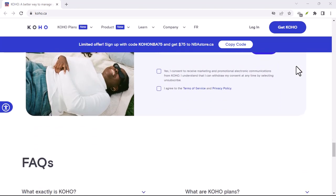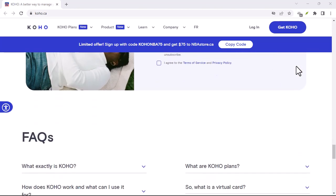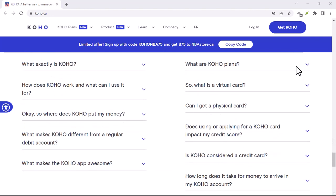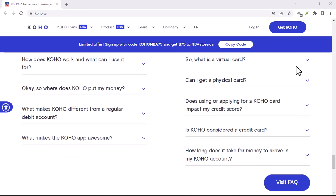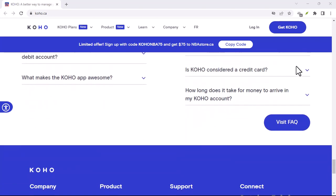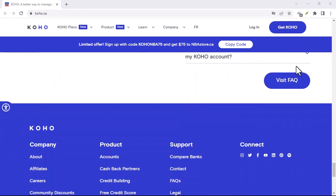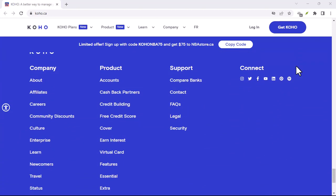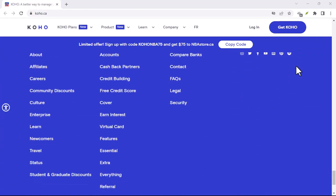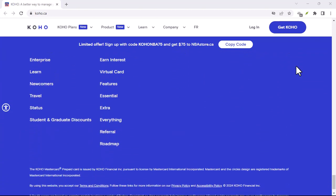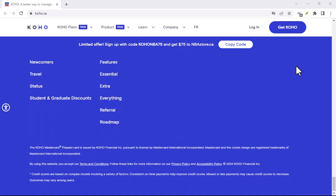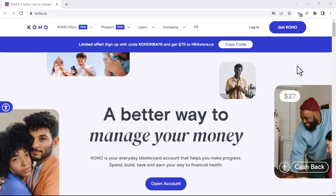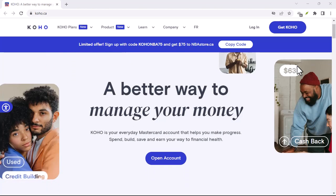You can ditch those sketchy free credit score websites and get a glimpse into your credit worthiness through a seemingly reputable app. But hold on a second. This free credit score isn't the same as a full credit report. Think of it like a movie trailer. It gives you a taste of the story, but you won't see the whole picture.